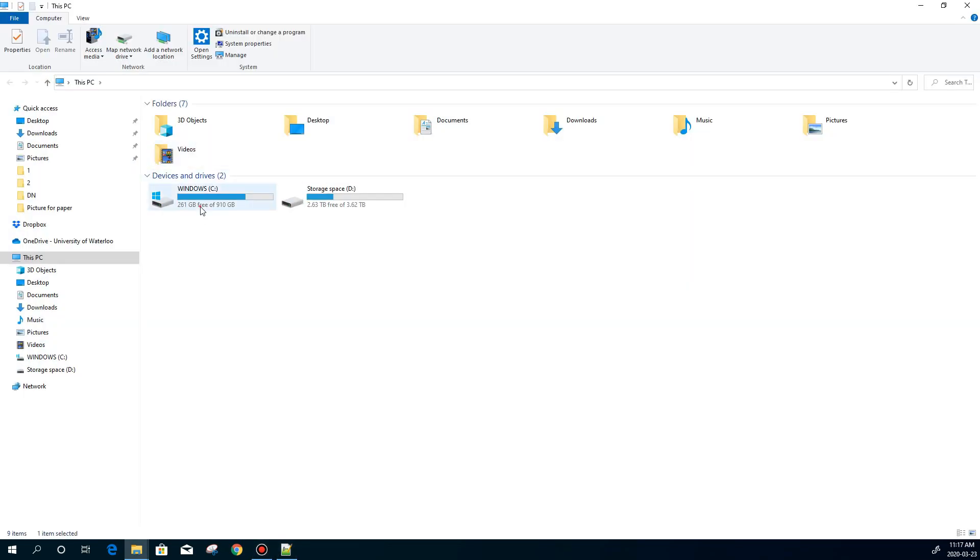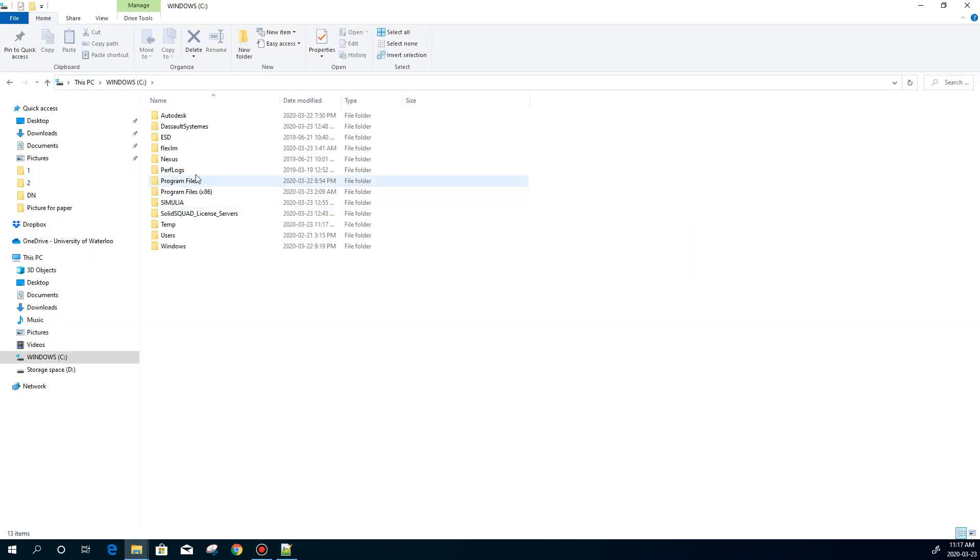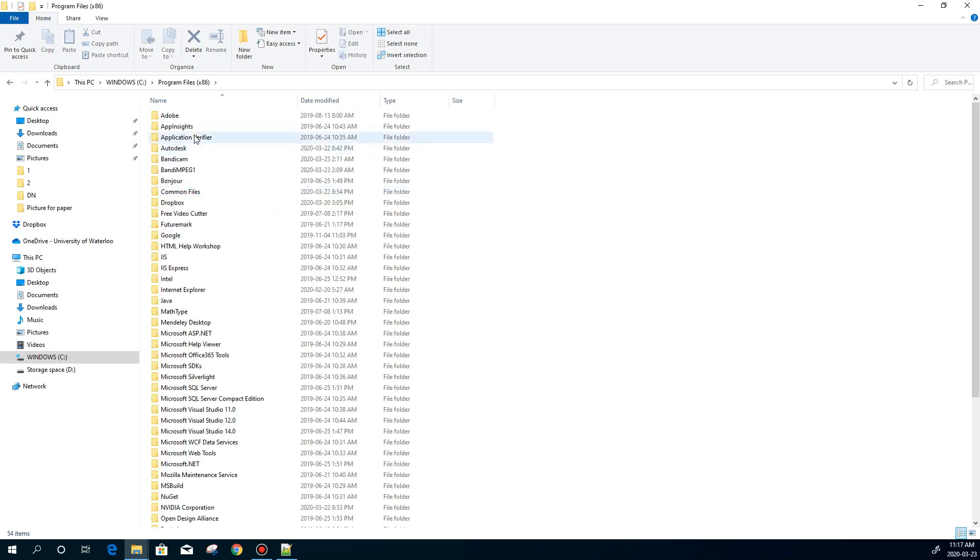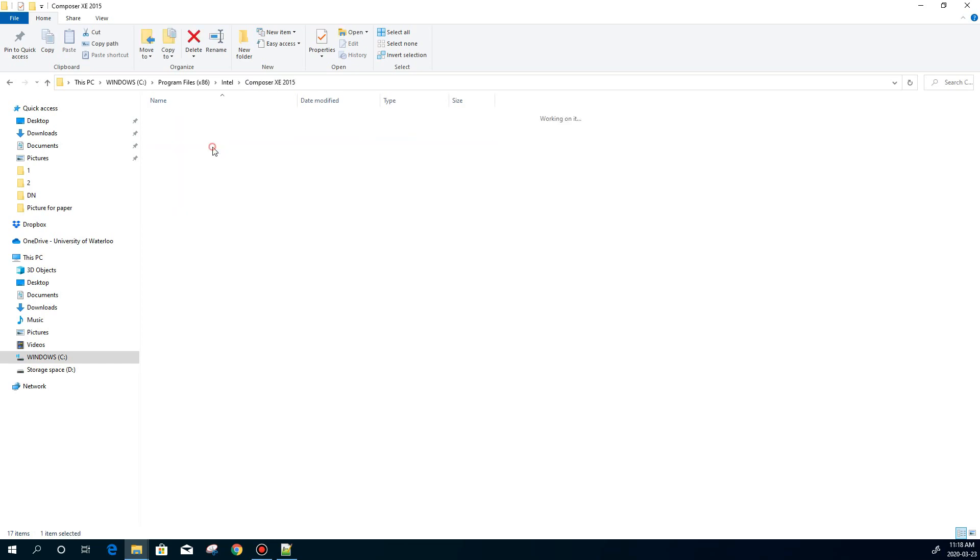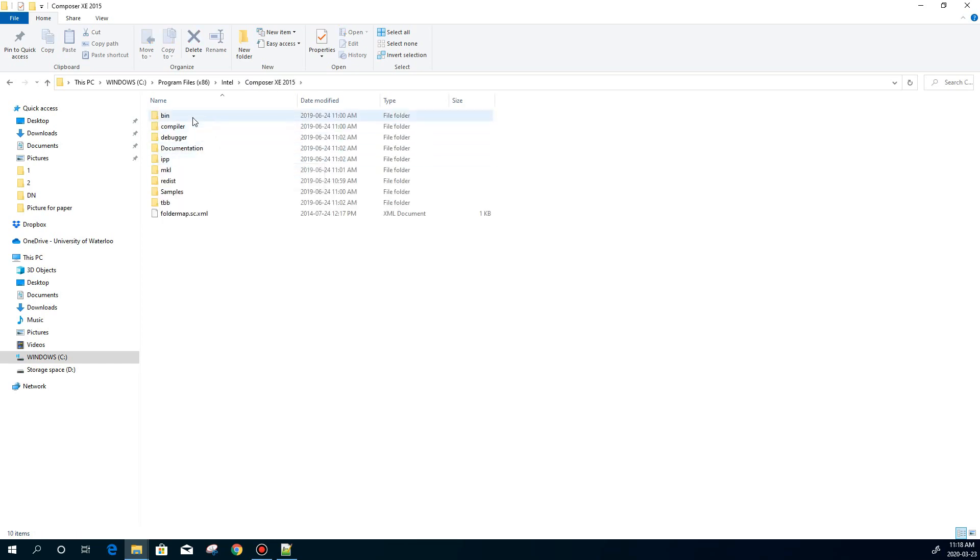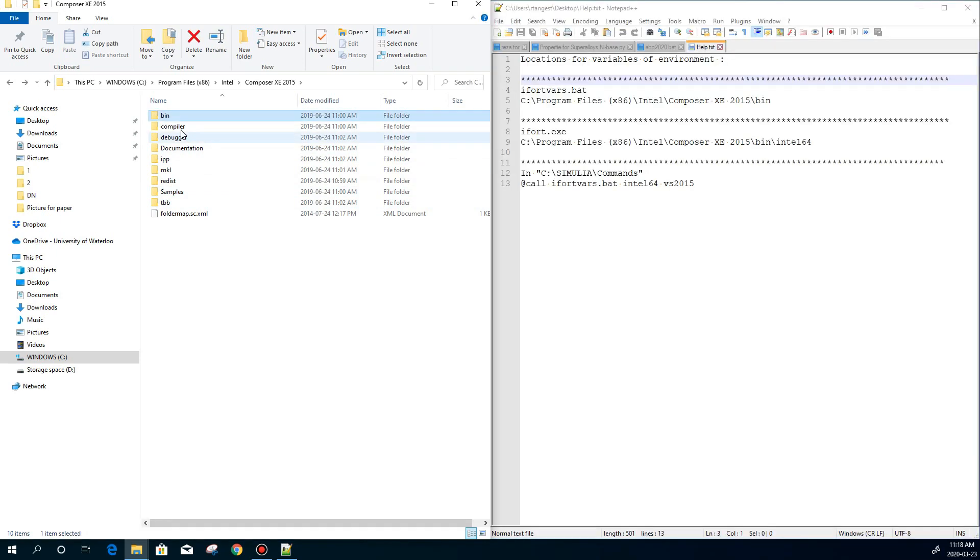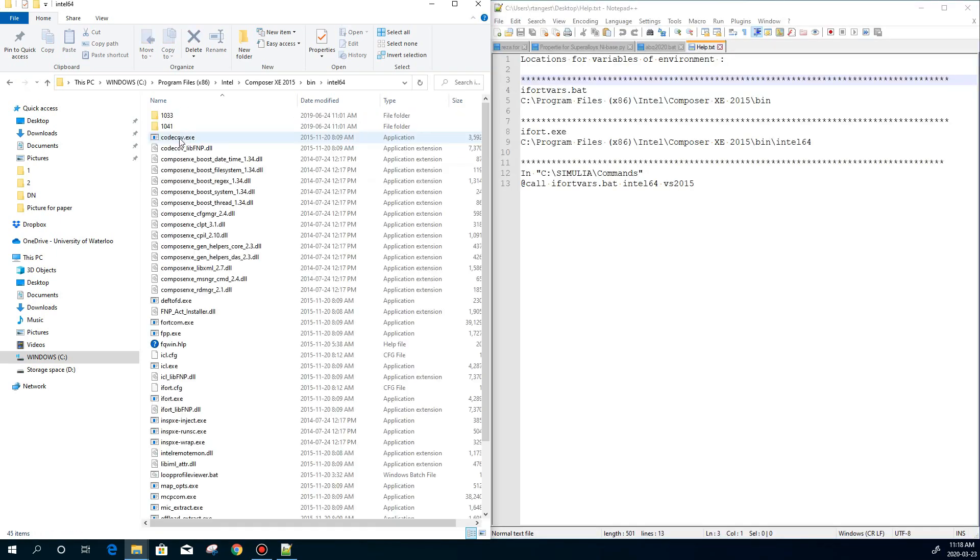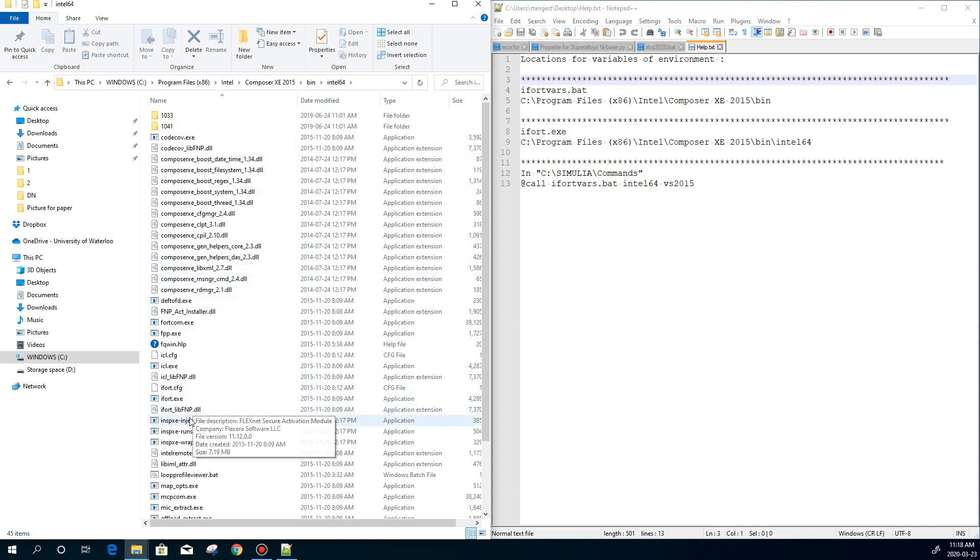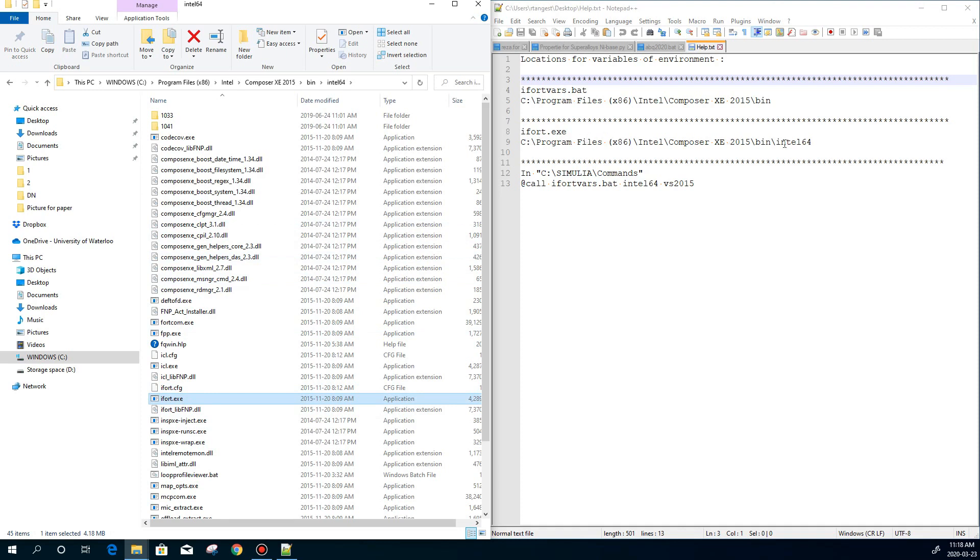Here I'm going to go to my computer, drive C, program files. After that, I'm looking for Intel. Here it is. And then I'm going to go to, I have two options. Composer with a number in front, and then Composer XE. I go with Composer 2015, which shows the version of the Visual Studio. And then I'm going to go to the bin folder. And after that to the Intel 64, and then I'm going to look for i4, which is here. As you can see, the direction I already written here.